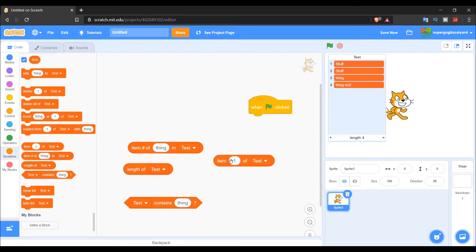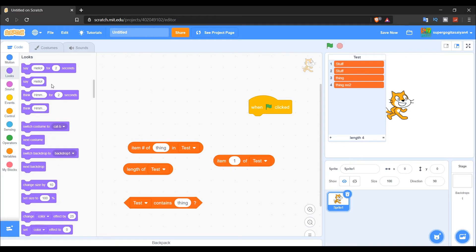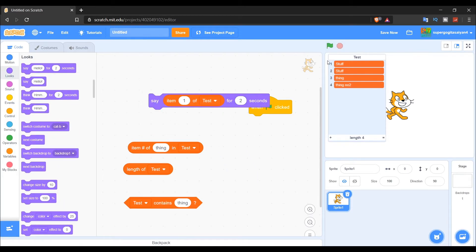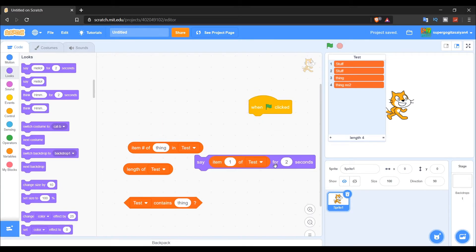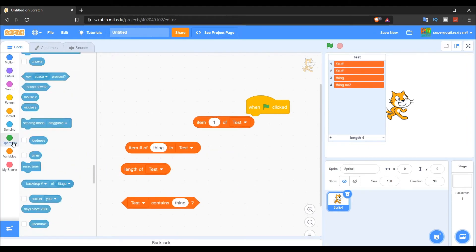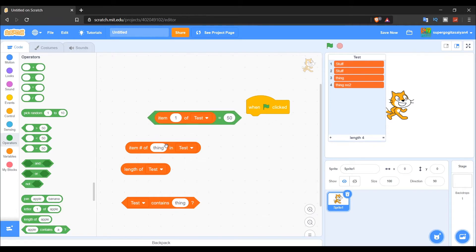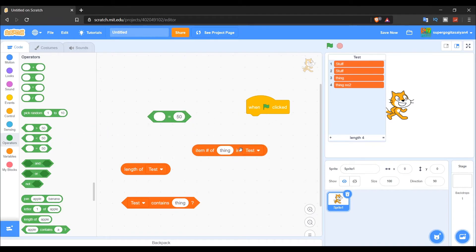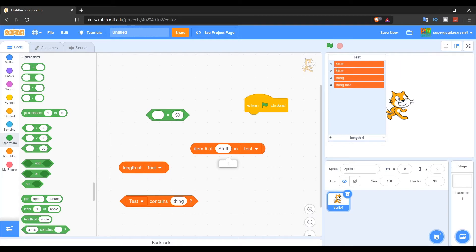The first reporter block is 'Item 1 of test' — it prints out whatever is at position one in the list. There's also 'Item number of' — this gives you the index position of a specific item. If there are duplicates, it just prints the first one found.